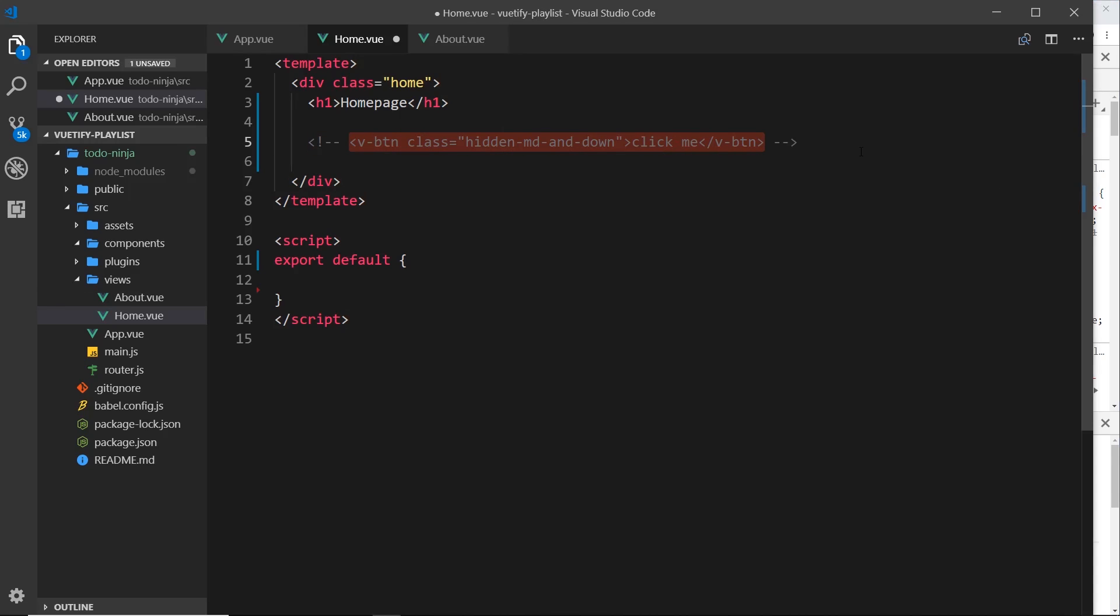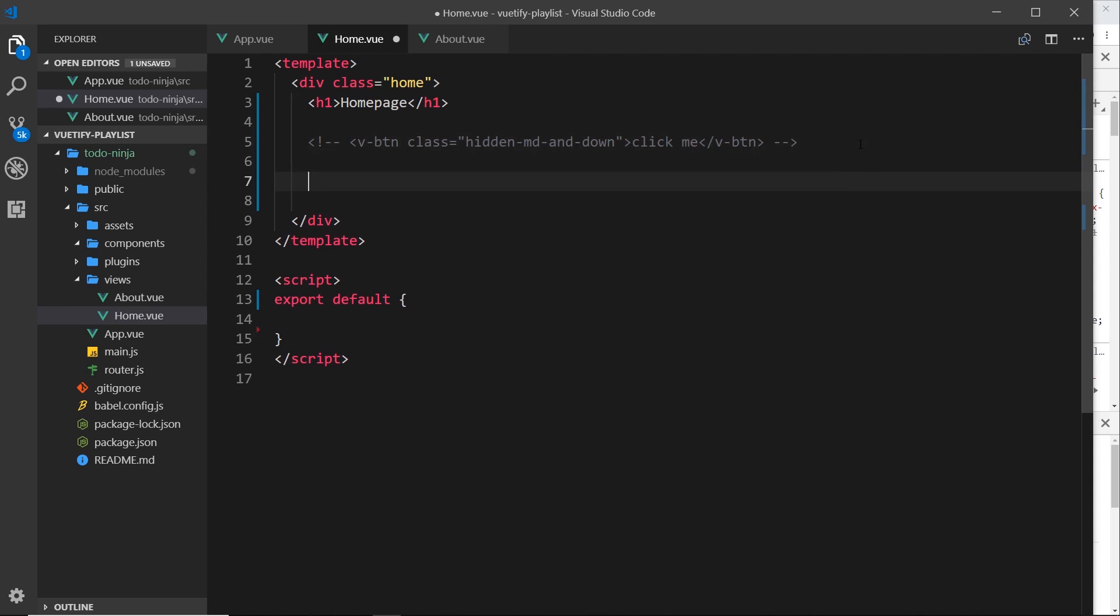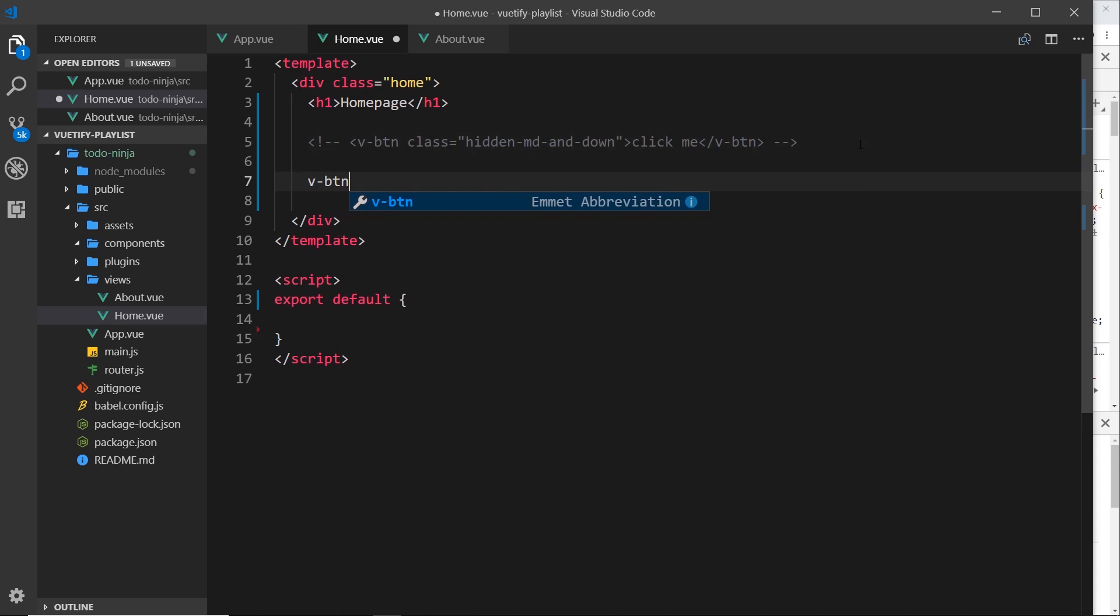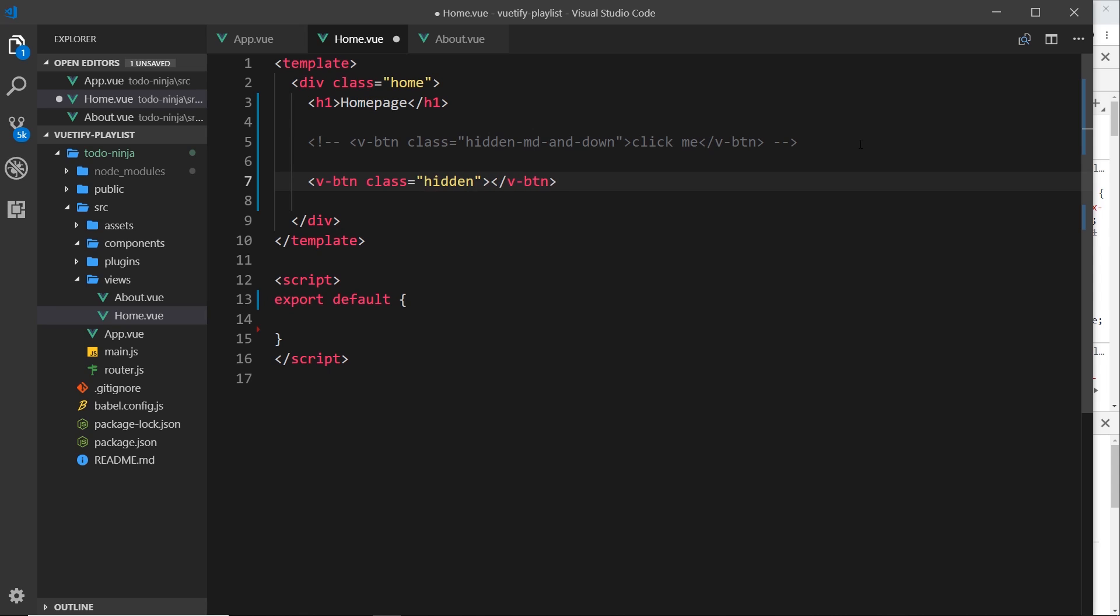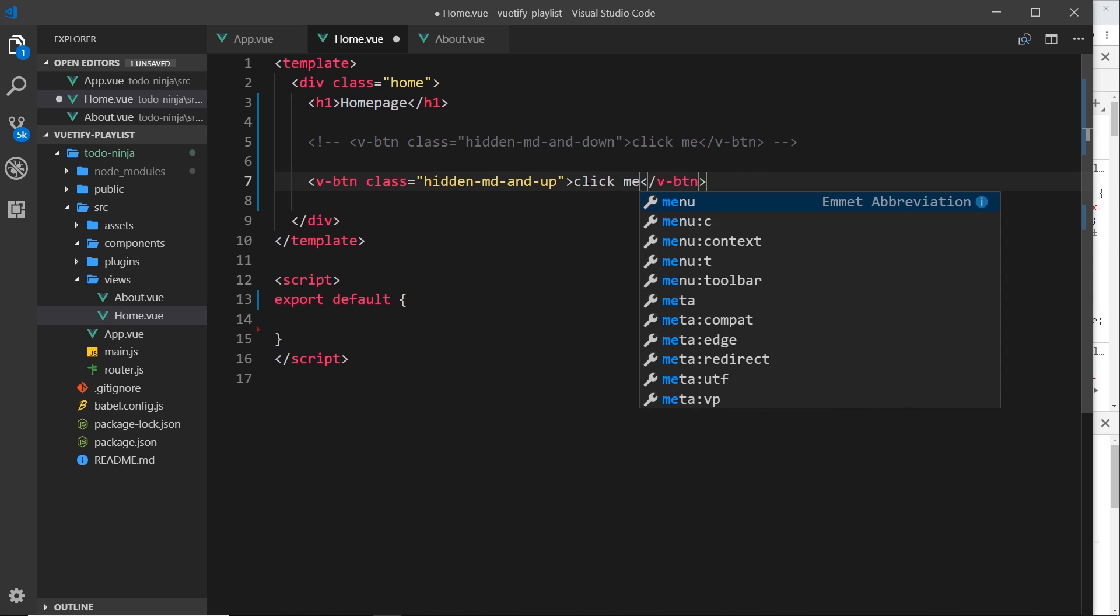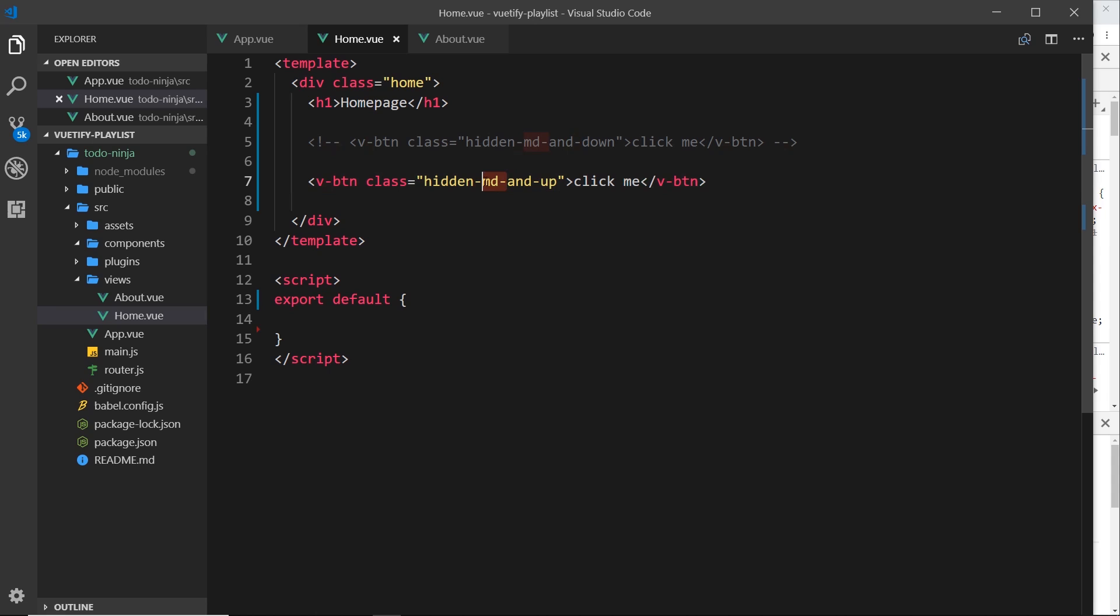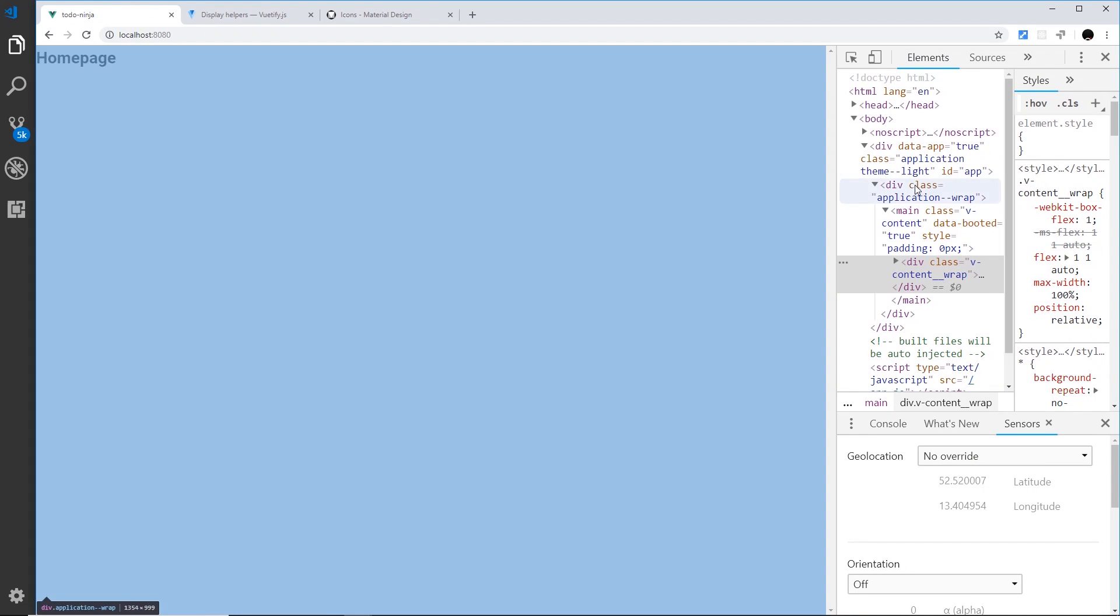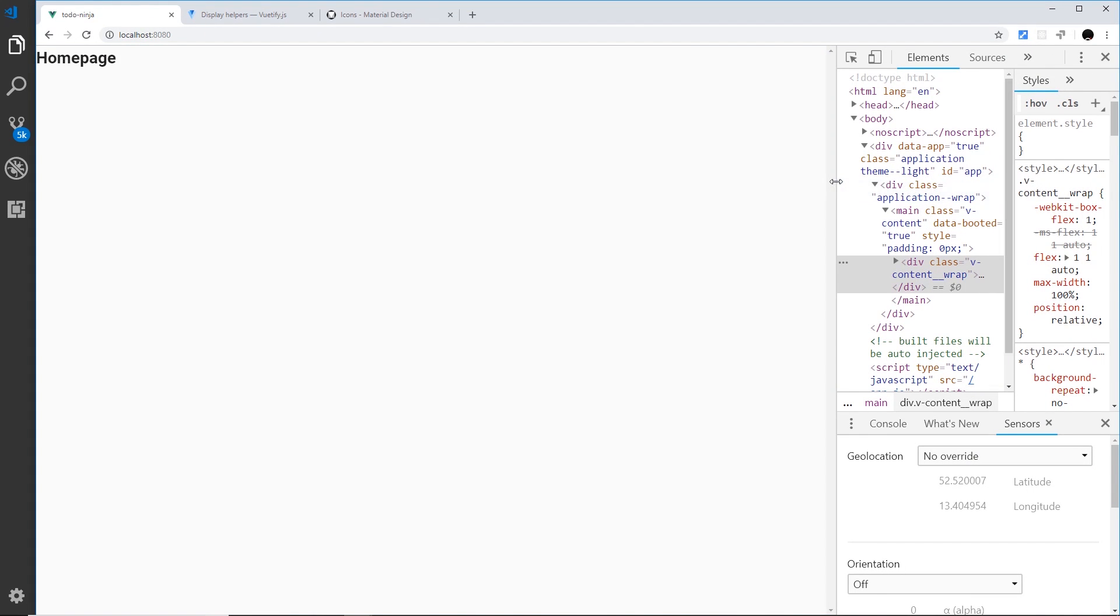So that's the first one. Let me comment this out and then underneath I'll do another one, v-btn, and this time it's going to have a class equal to hidden-md-and-up. So not 'and down' this time, it's going to be 'and up'. This time I don't want to show this for medium-sized screens, large, and extra large, but I do want to show it on anything less than medium. It's only hidden on medium and up.